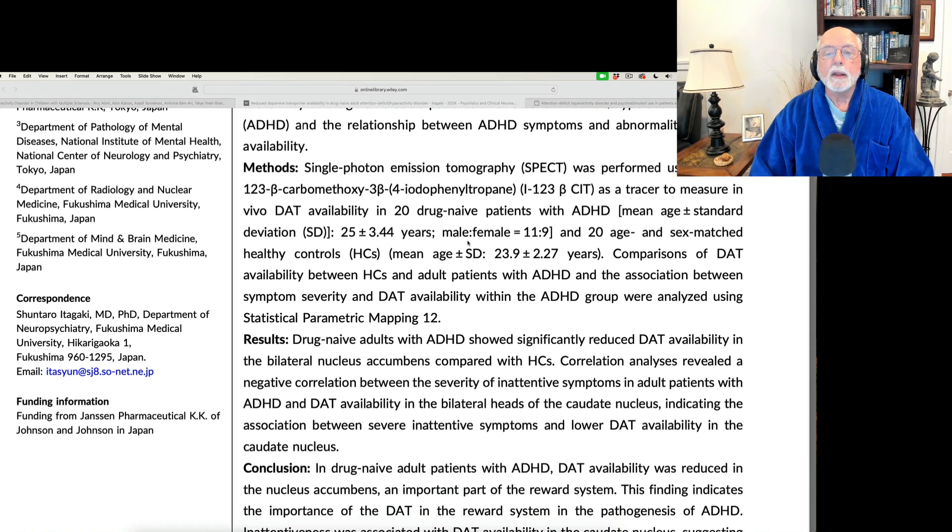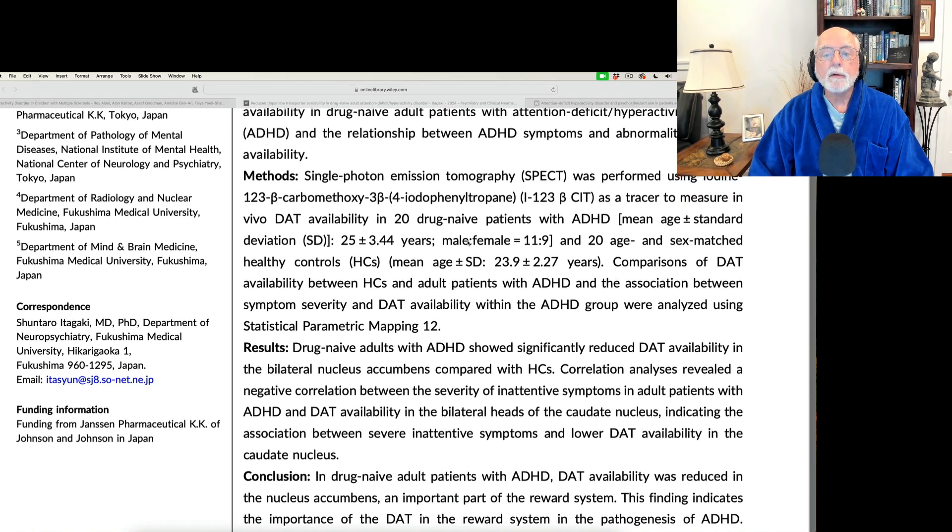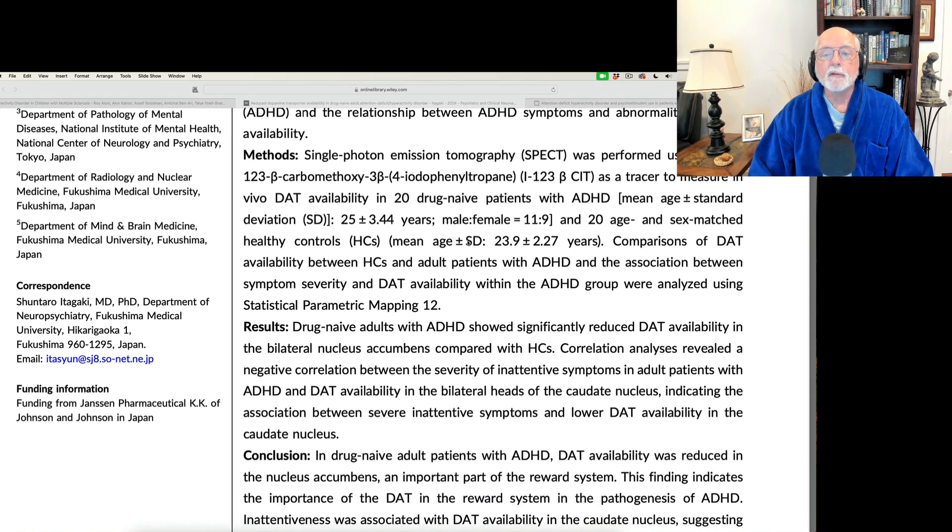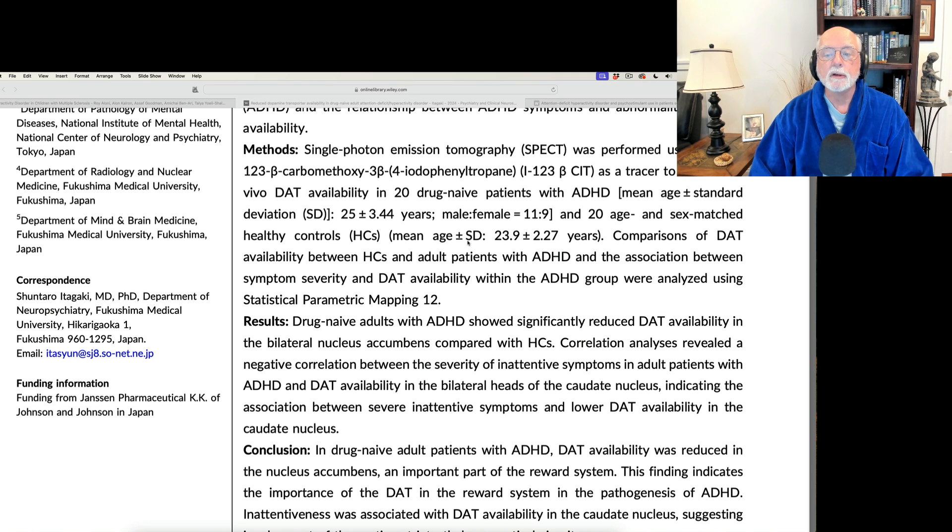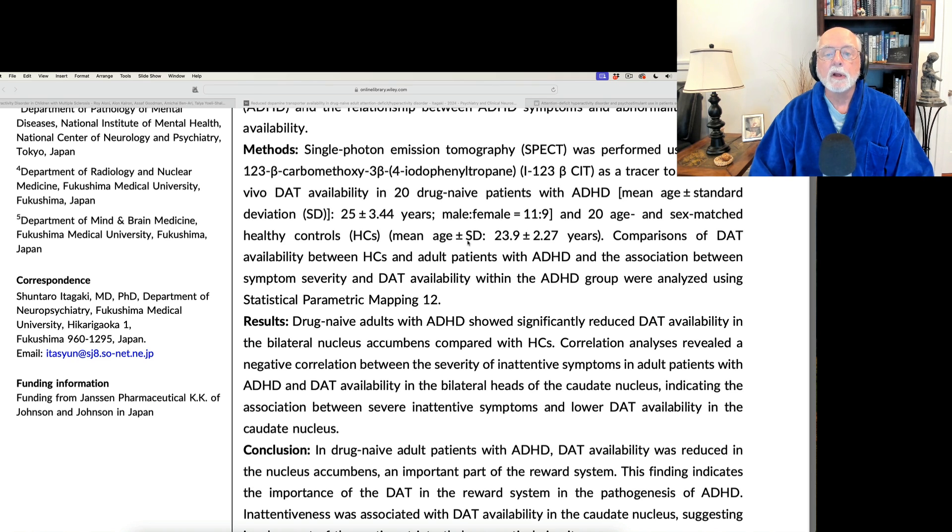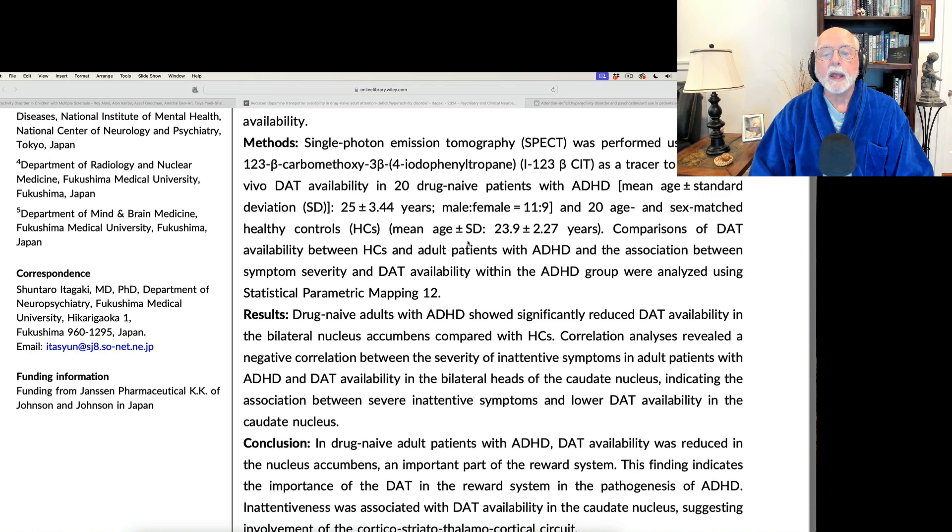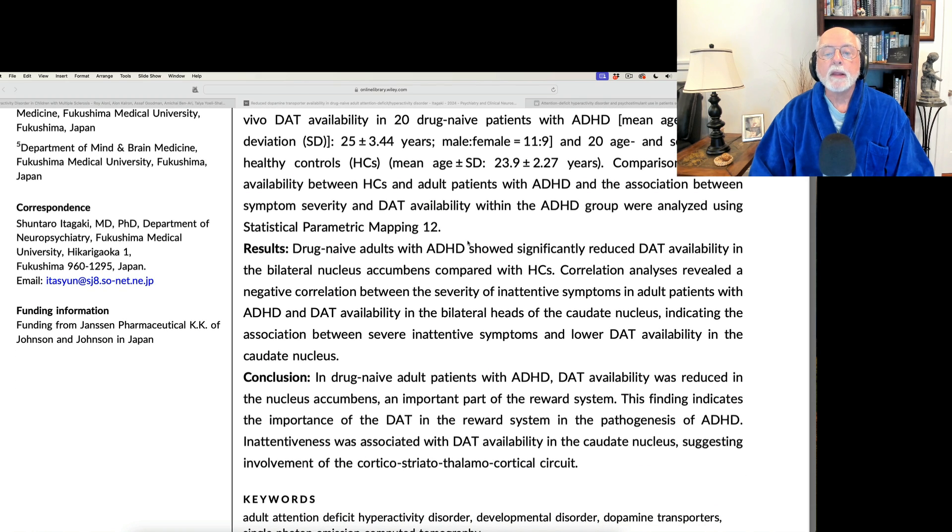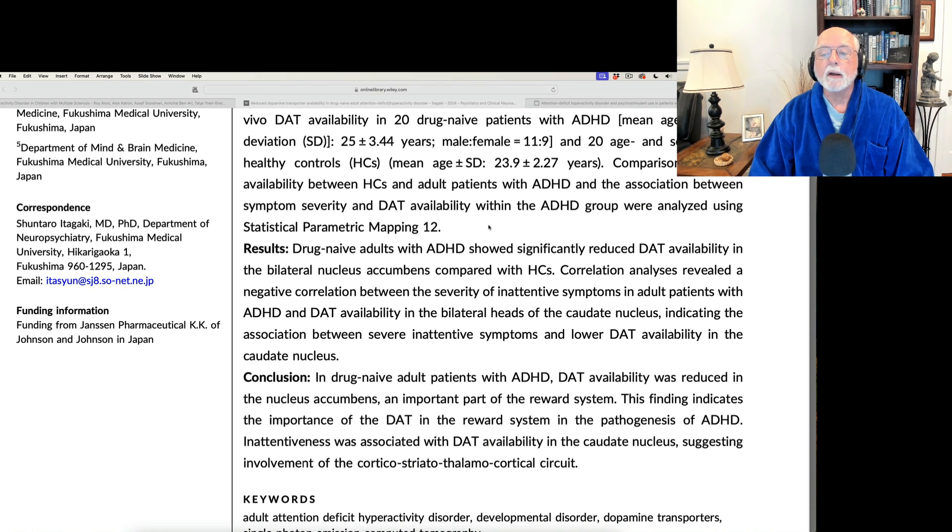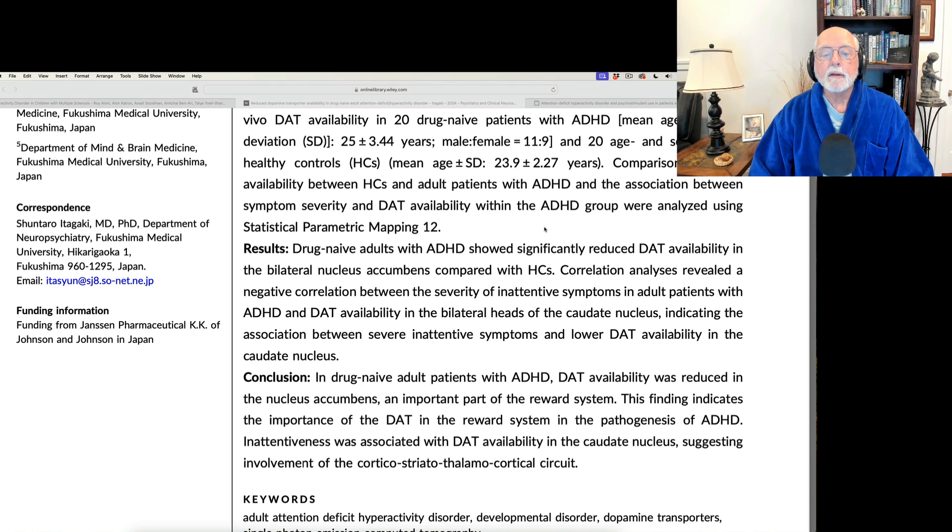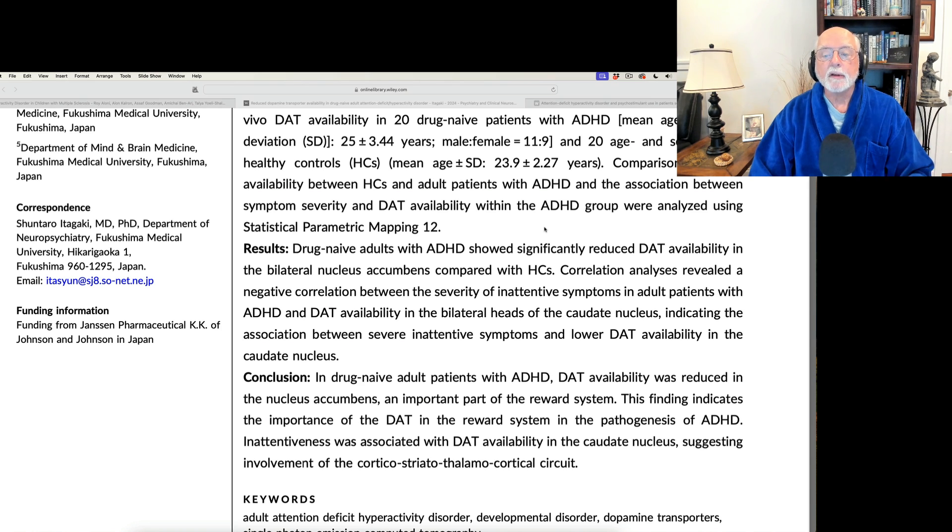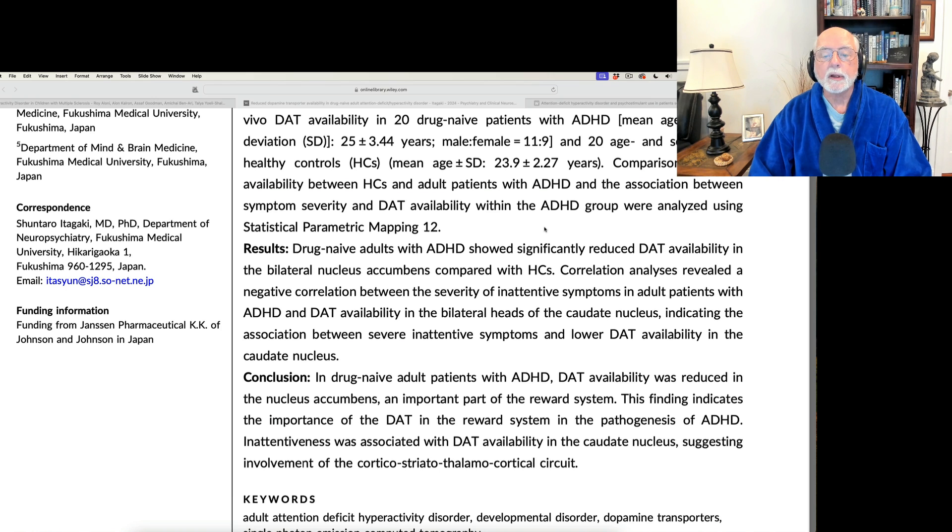So then when they compared these two groups of adults using single photon emission tomography, a form of spec scanning, they also used a bit of iodine as a contrast agent, a tracer so they can measure dopamine in the basal ganglia. What they found was a significant reduction in dopamine availability in the nucleus accumbens, as well as in other structures such as the caudate nucleus as well.